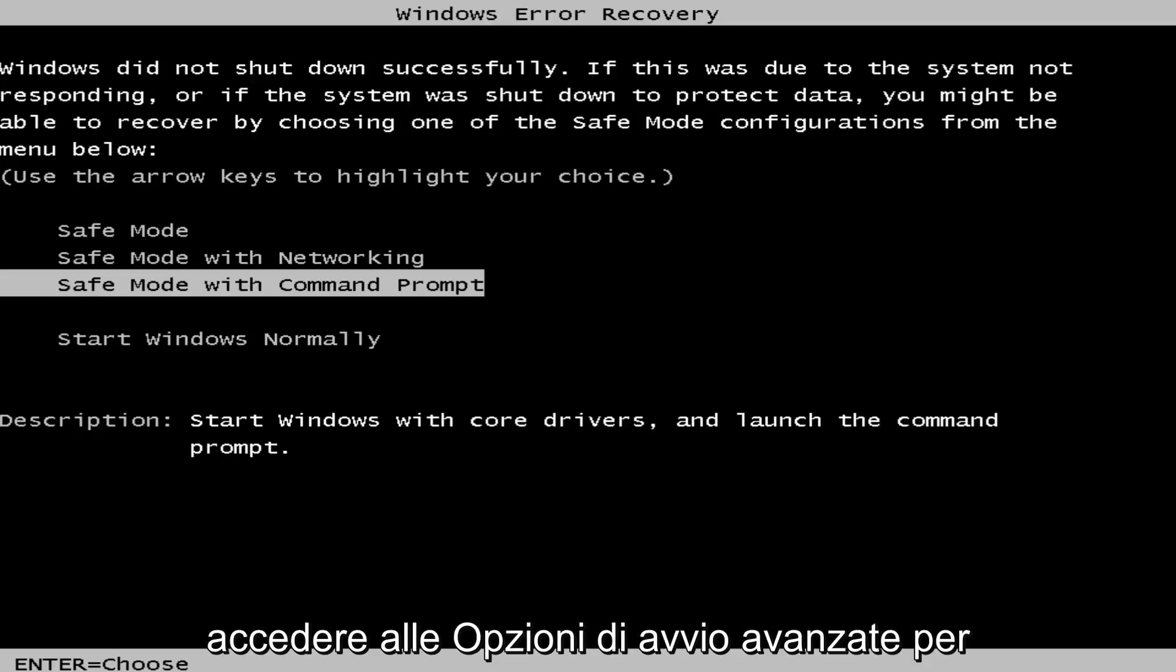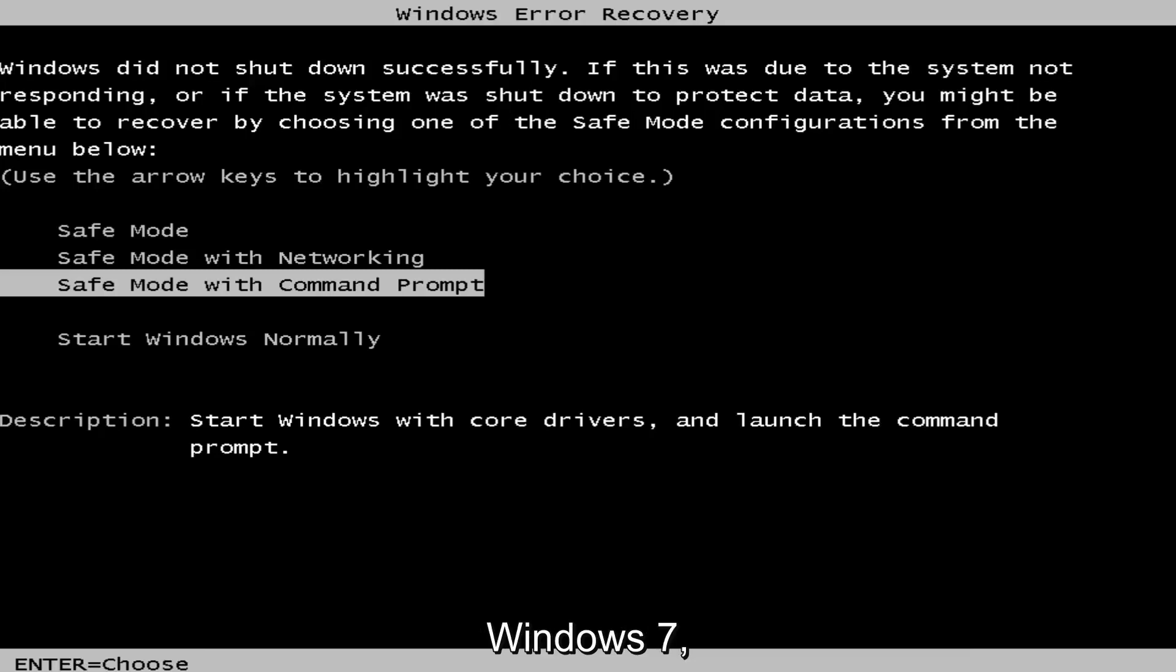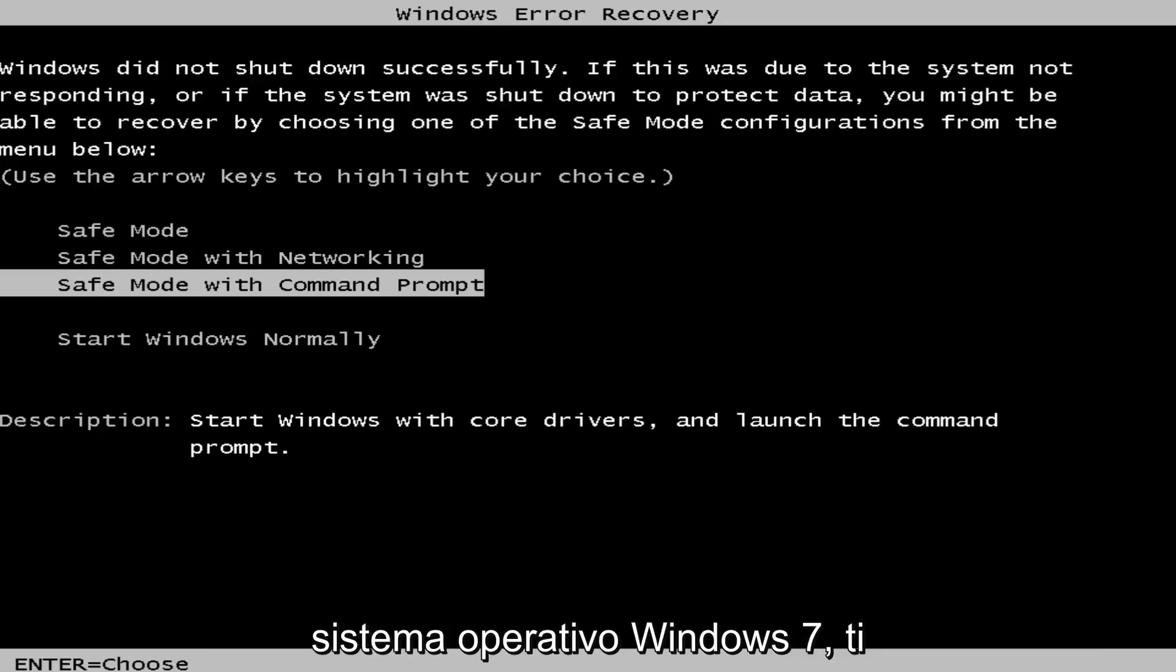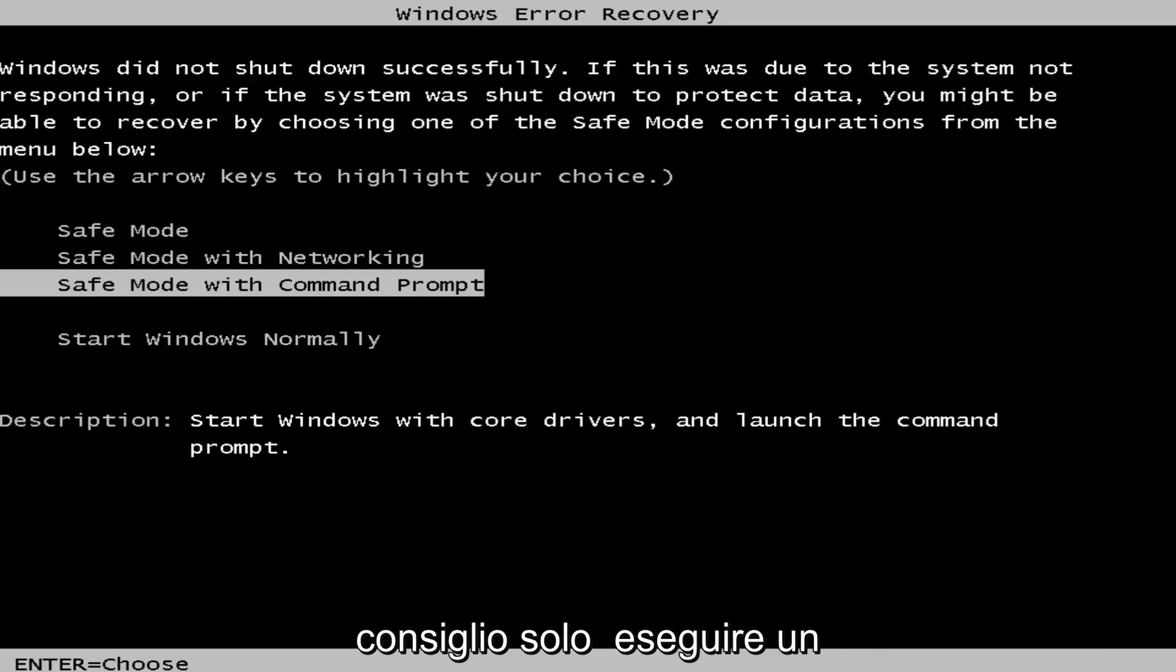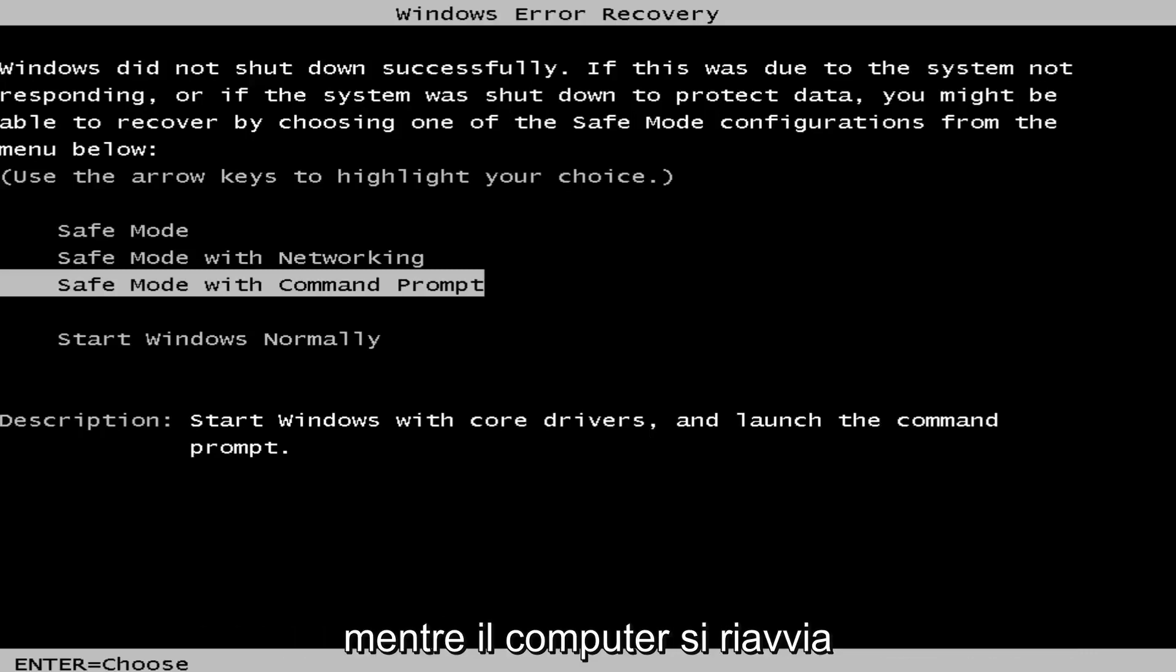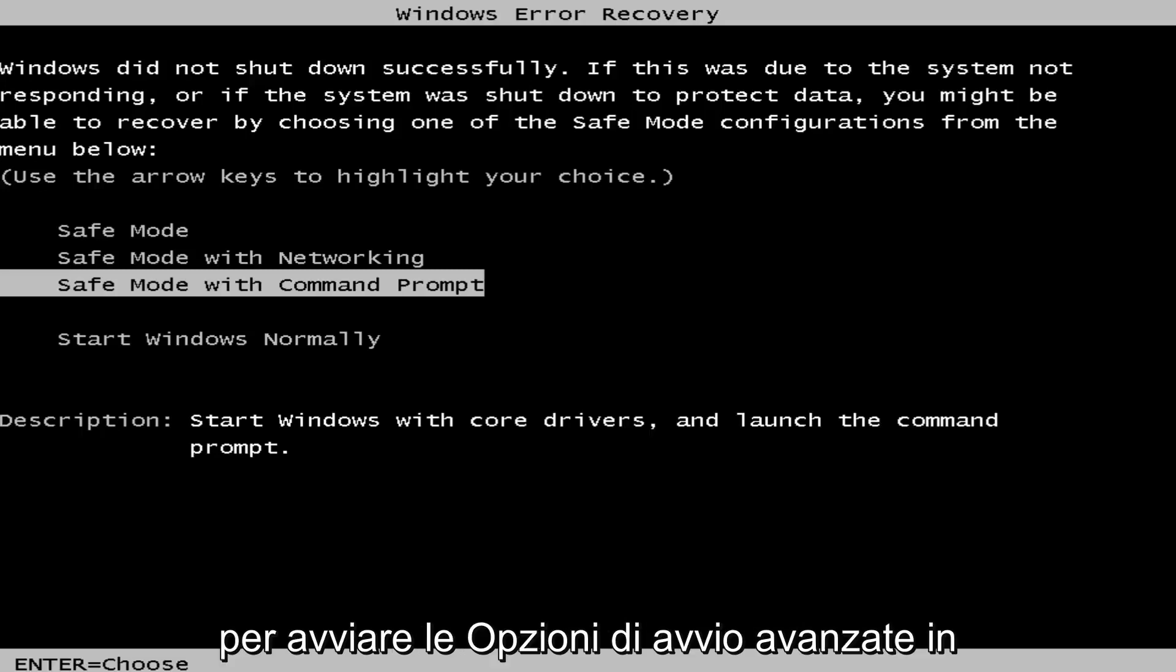We want to first access the advanced boot options for Windows 7. If you're able to normally boot into the Windows 7 operating system, I'd recommend just performing a normal restart and then tap the F8 key repeatedly while the computer restarts to launch the advanced boot options.